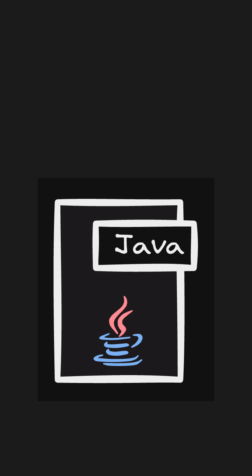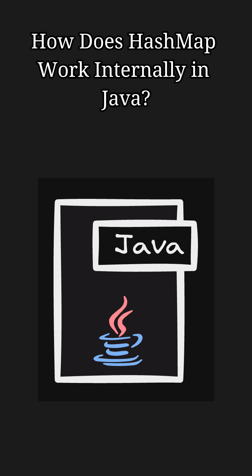Hey everyone, welcome back to another Java short video. Today's topic is: how does a HashMap work internally in Java?